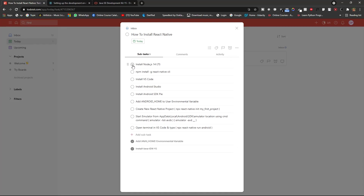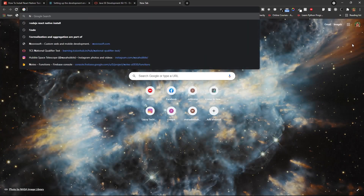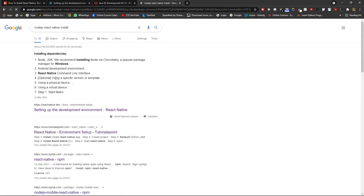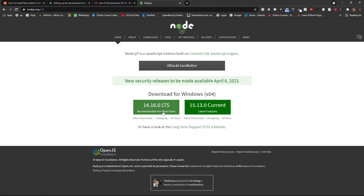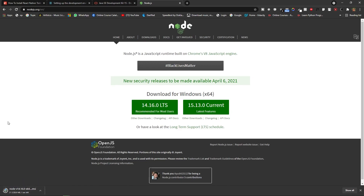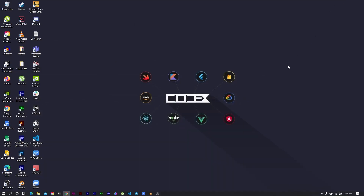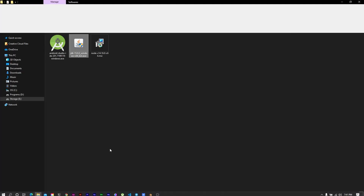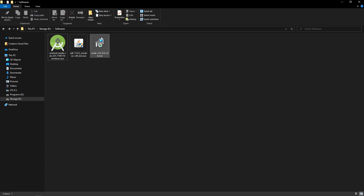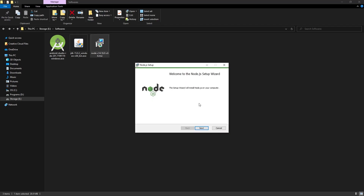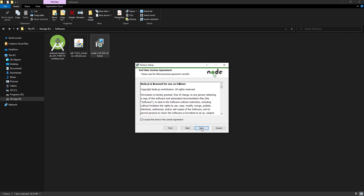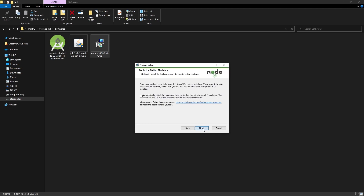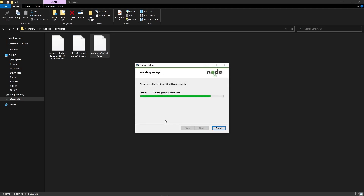Now install Node.js 14 LTS. Go and type 'Node.js' in your browser. Download the LTS (Long Term Support) version. When you click the download button, Node.js will download automatically. I have already downloaded it so I'll close that. Double-click the Node.js installer, click Next, agree to the license, click Next through all steps, and then click Install and Finish.